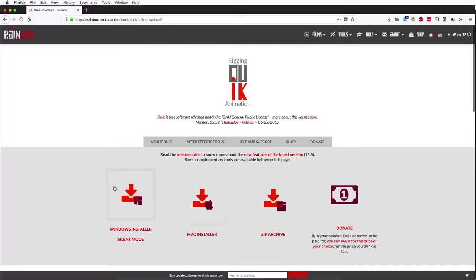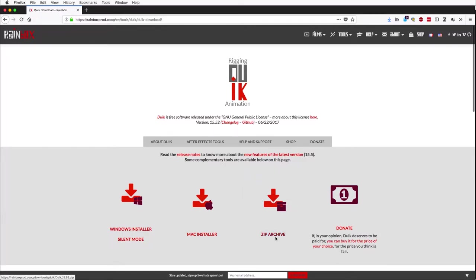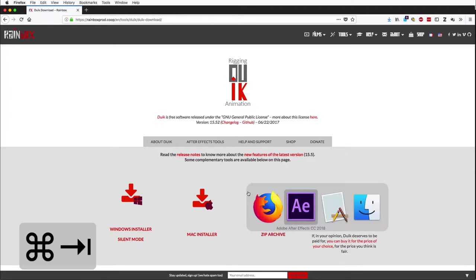The installers are great if you have administrative rights on your computer since DUIC acts as a native part of After Effects. For students and others who do not have administrative rights, the zip archive is a great option. You just need to load the script each time you use it.